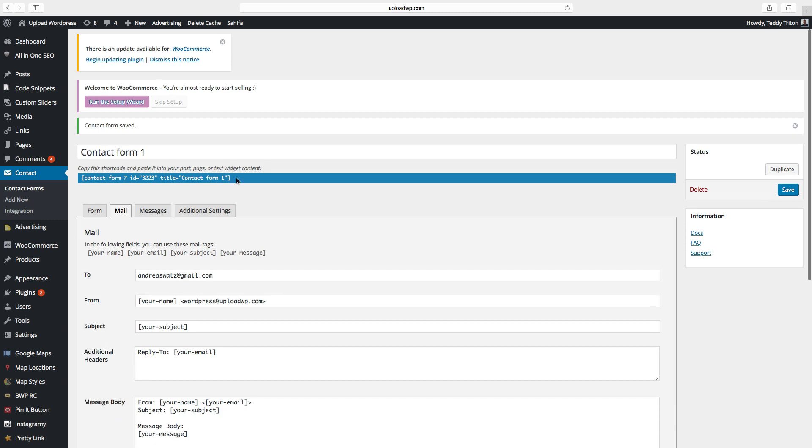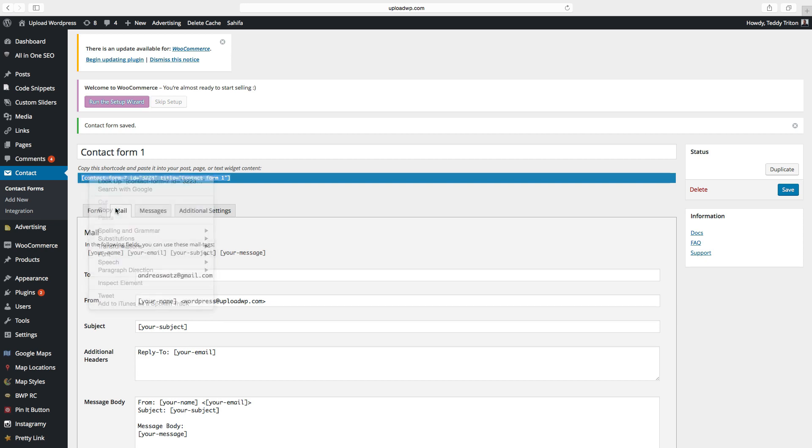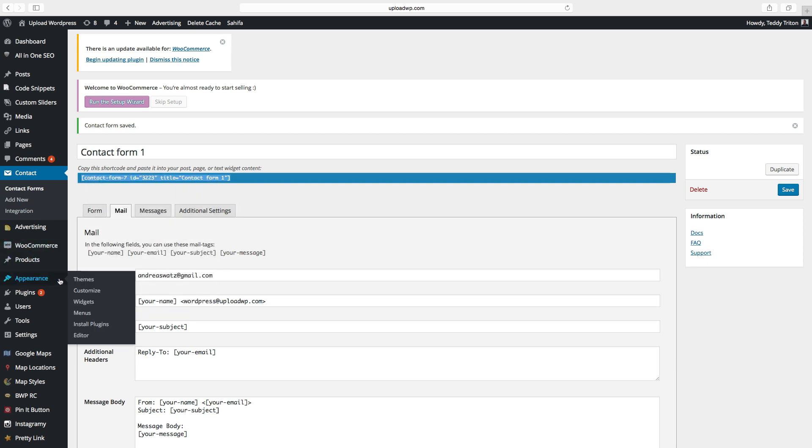Now we want to add this shortcode to a widget. Just copy this. Go to appearance, widgets.